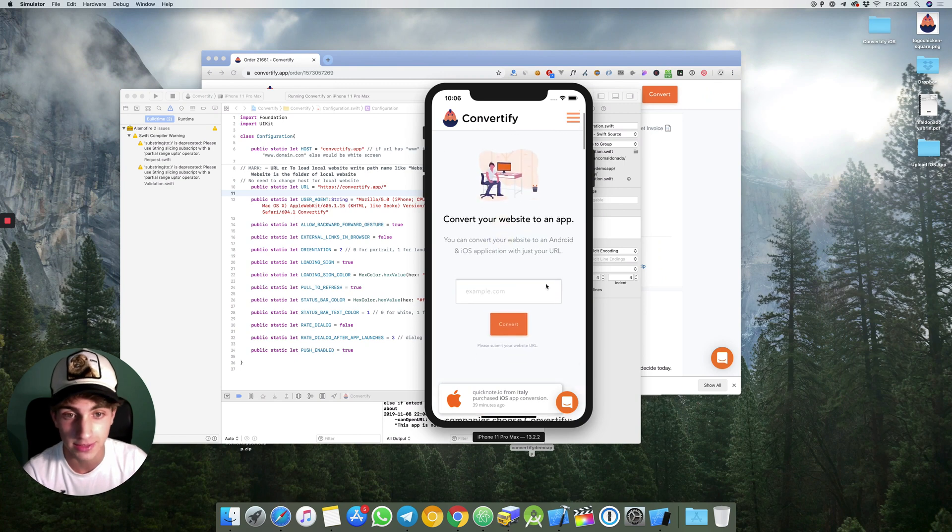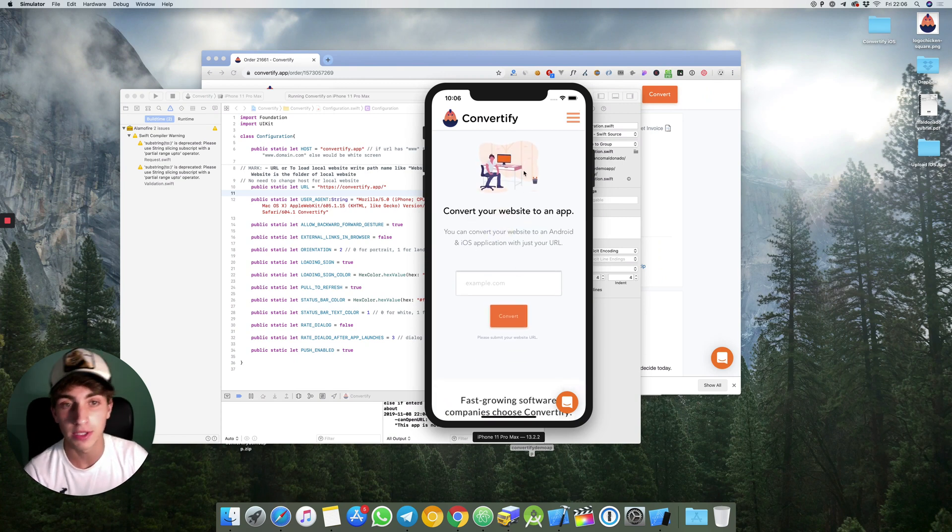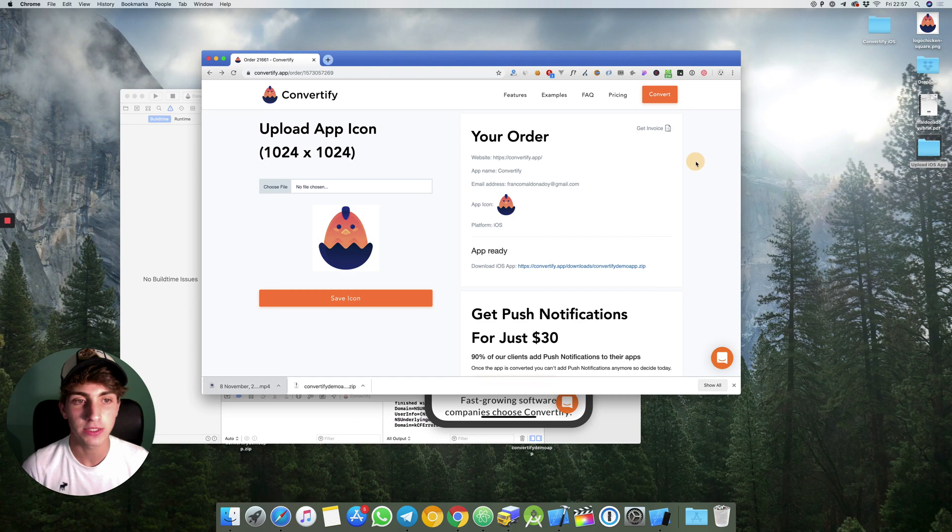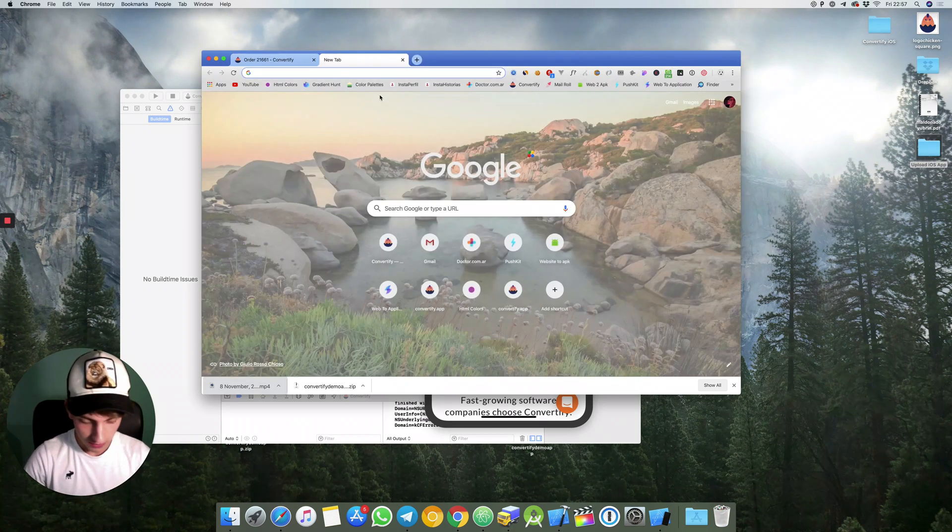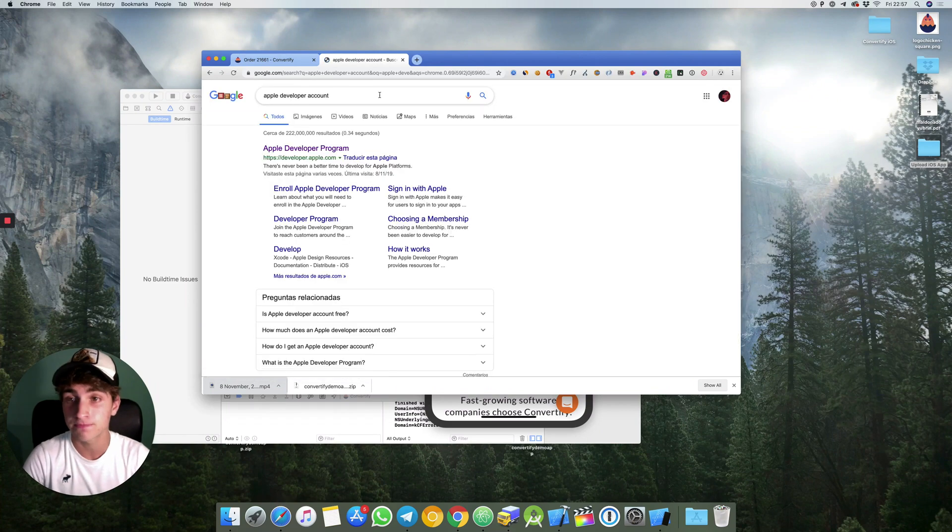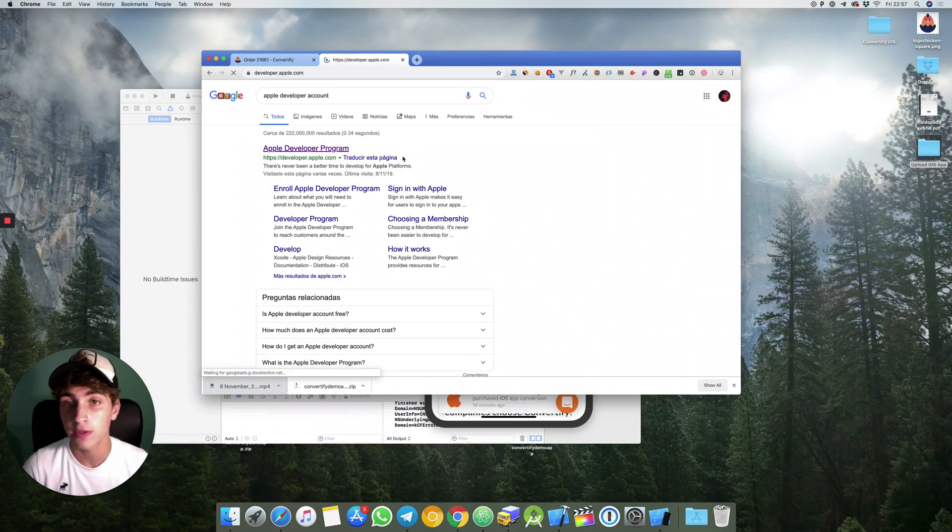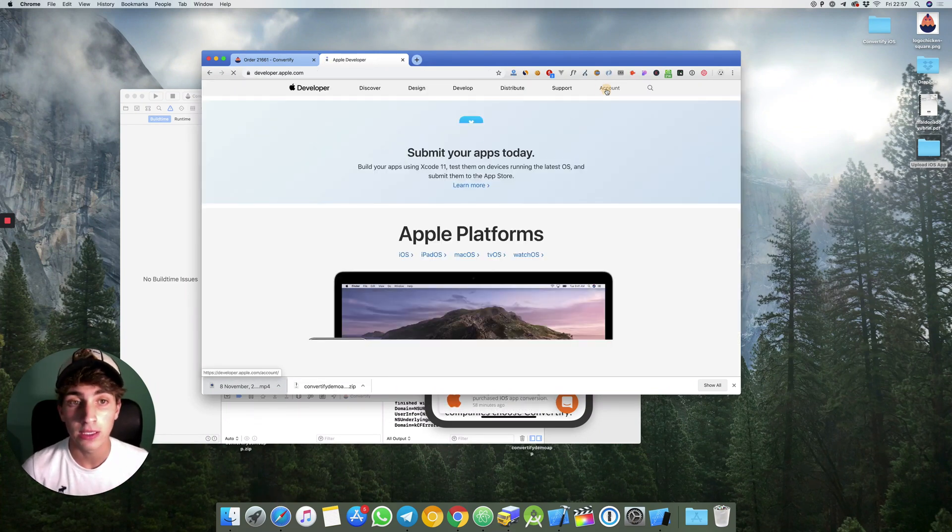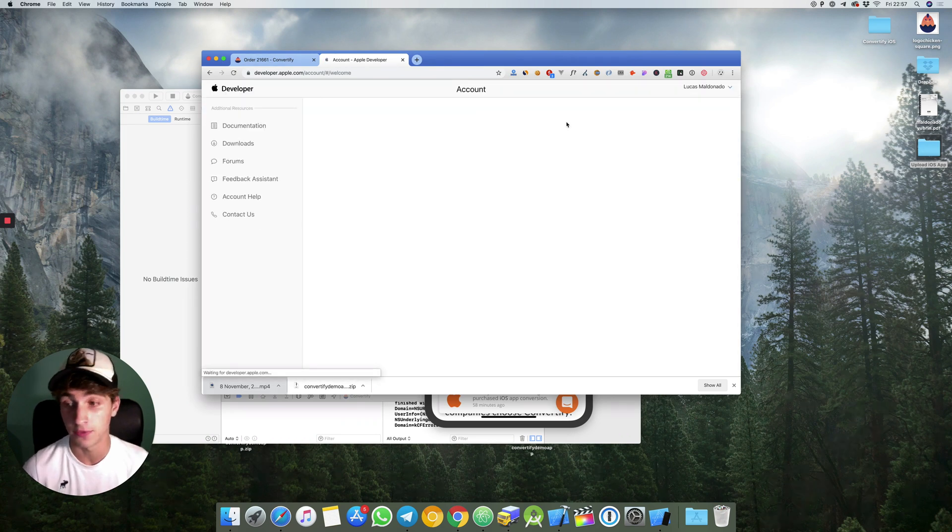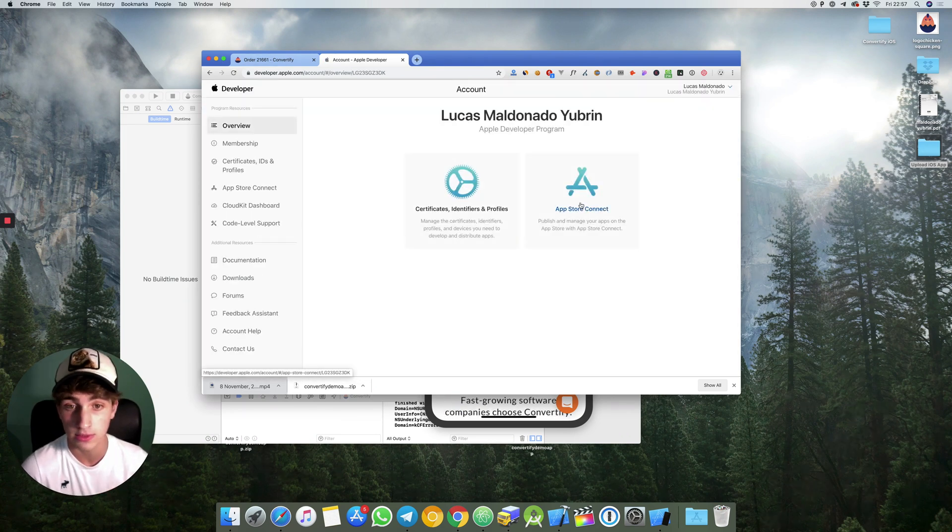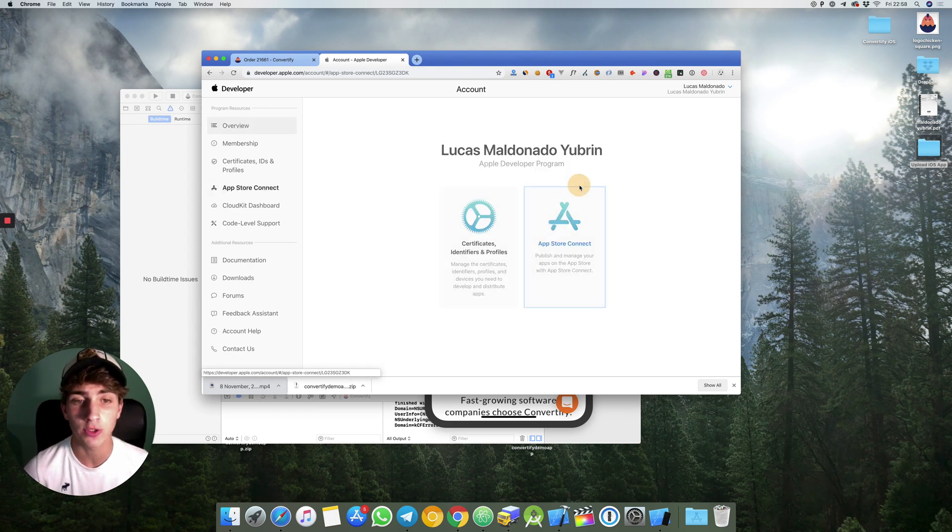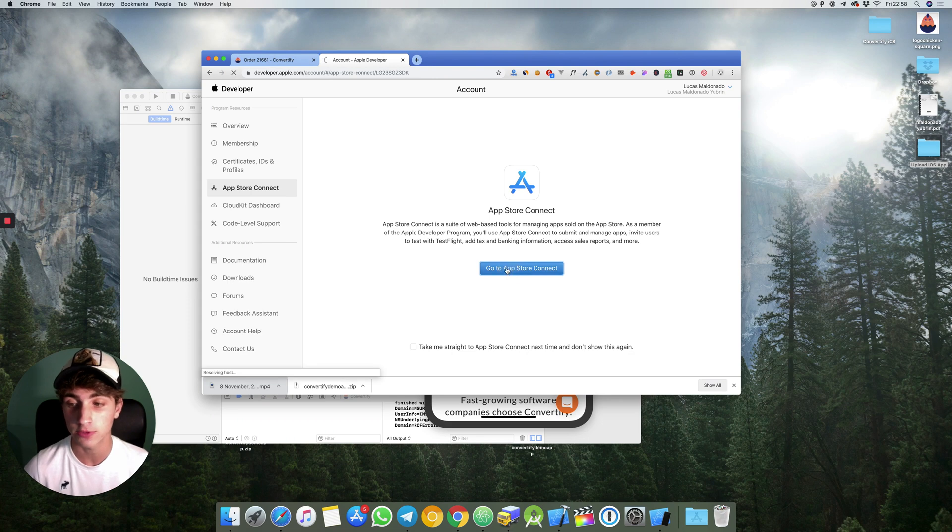So that's how to simulate your app. The next step will be just to create your app on your Apple developer account. We'll go to Apple developer account, Apple developer program. Then you head to App Store Connect. Go to App Store Connect.